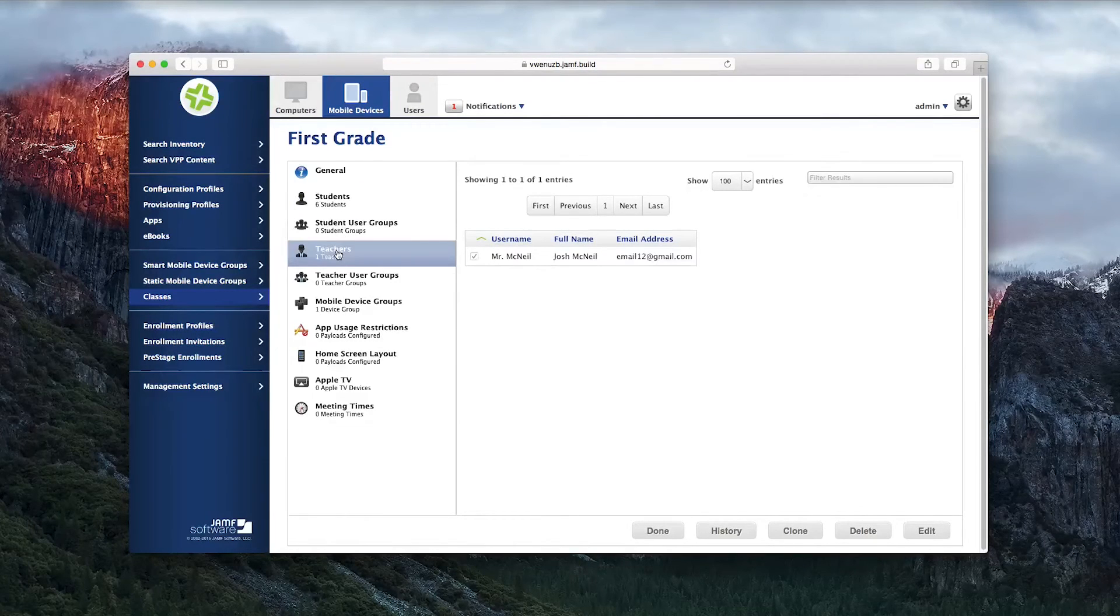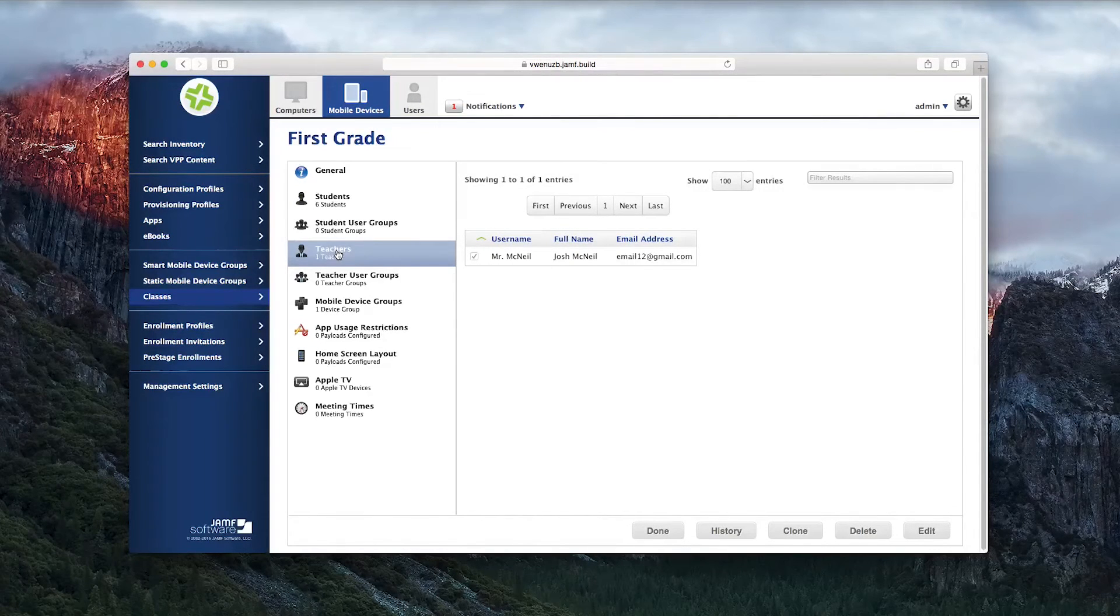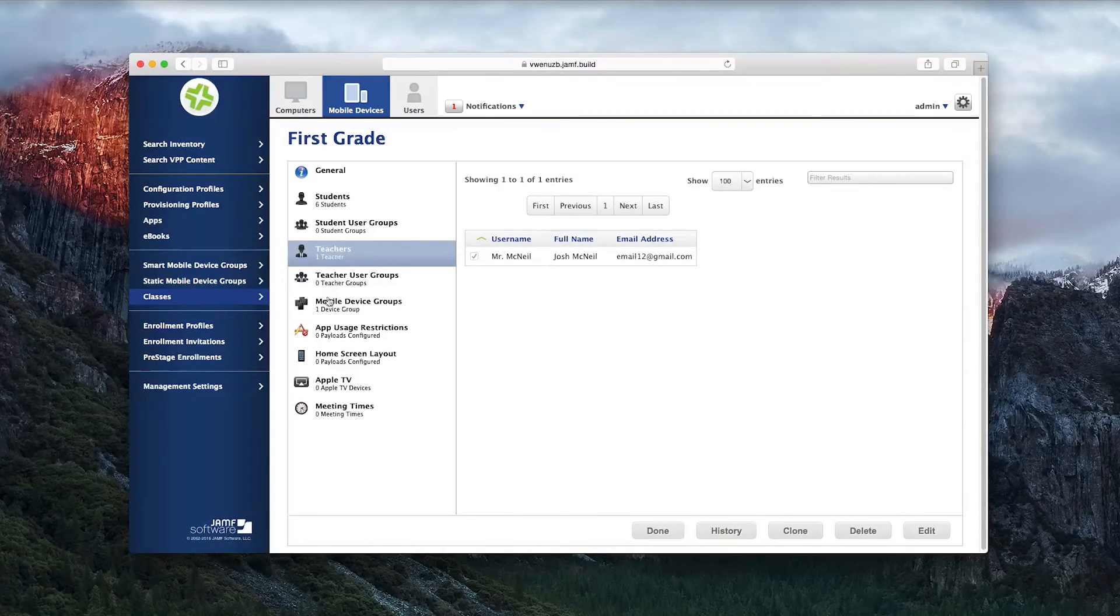You can also see a teacher, Mr. McNeil, and the mobile device group for the Shared iPad cart.